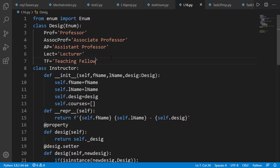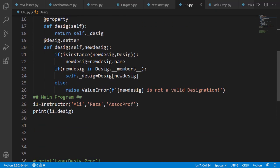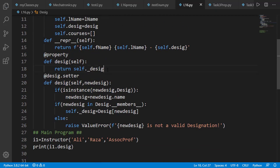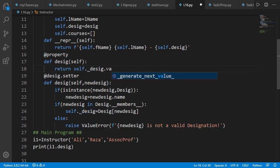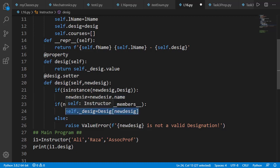Once done that, in the getter method for designation attribute, on line number 18 instead of returning self dot underscore desig which is the Desig class member, I'll return the value of that class member or class object. Note that on line number 24 of setter method, Desig class object is assigned to underscore desig attribute.